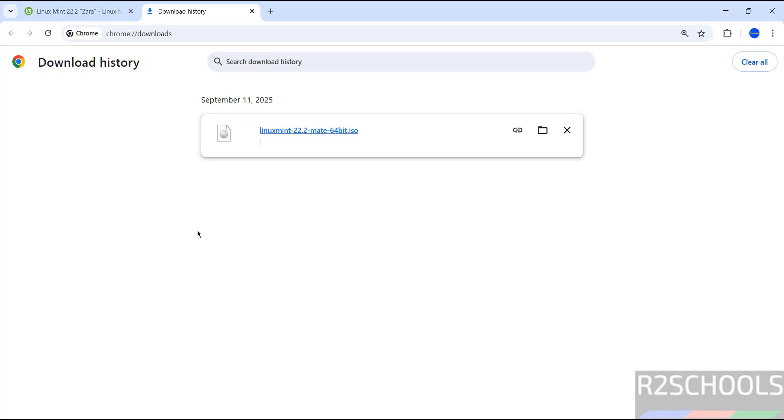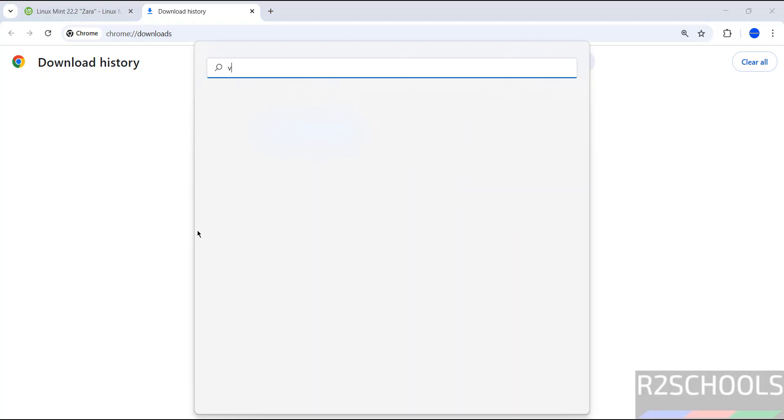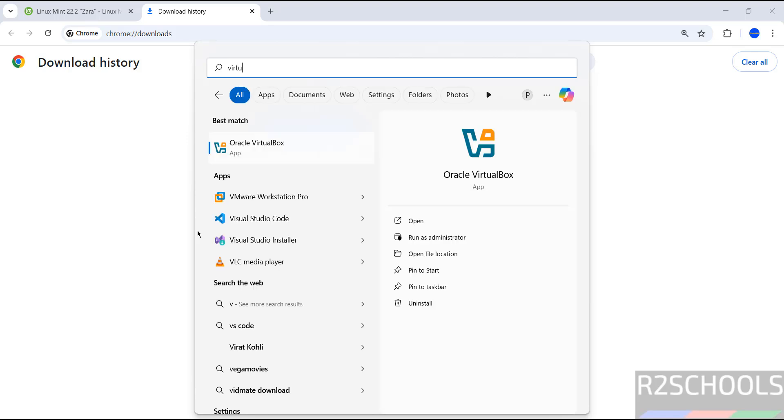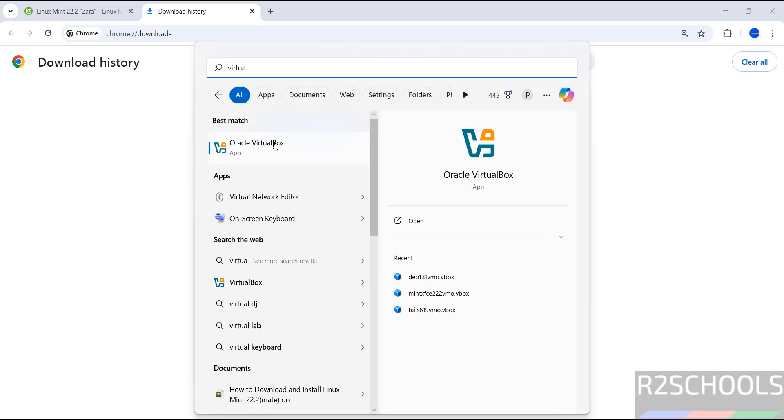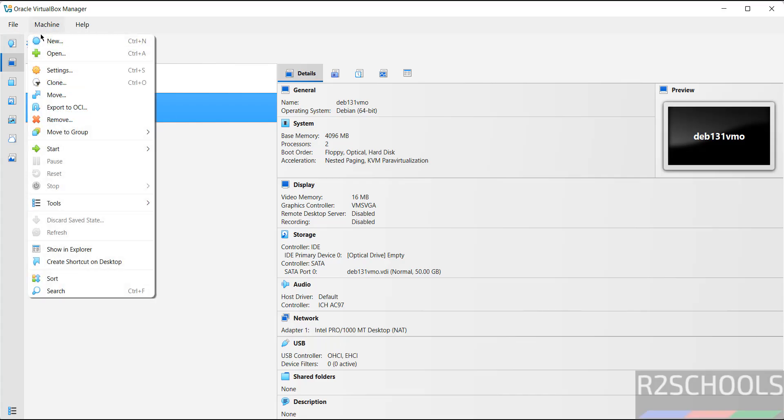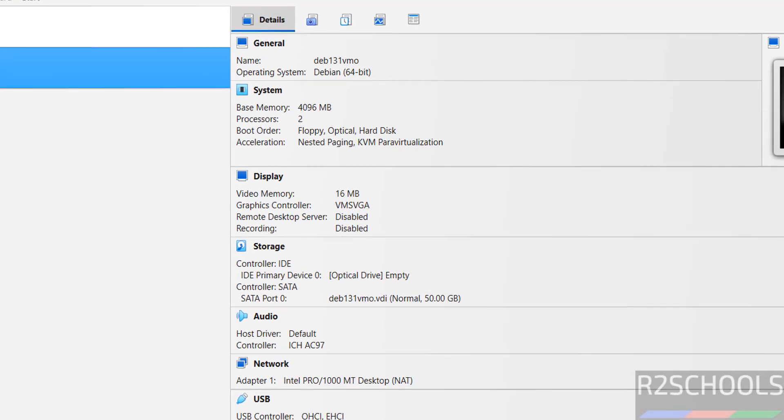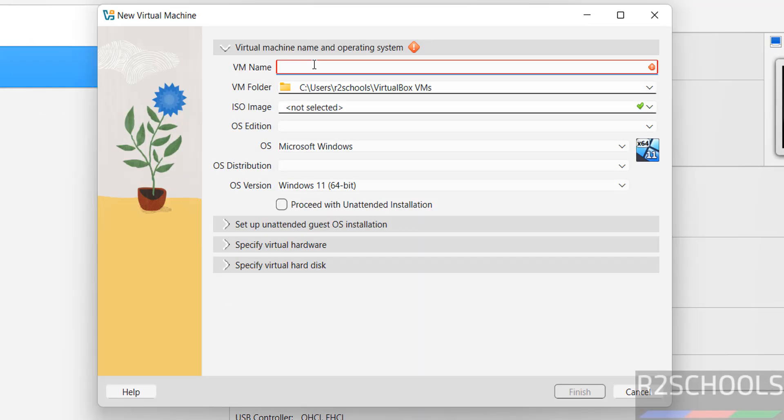Once download is completed, then open VirtualBox. If you want to install VirtualBox, then search for my YouTube channel how to install VirtualBox on Windows or Linux operating systems. Now click on New or Machine and select New - both are same to create new virtual machine. Then provide the name for the virtual machine.